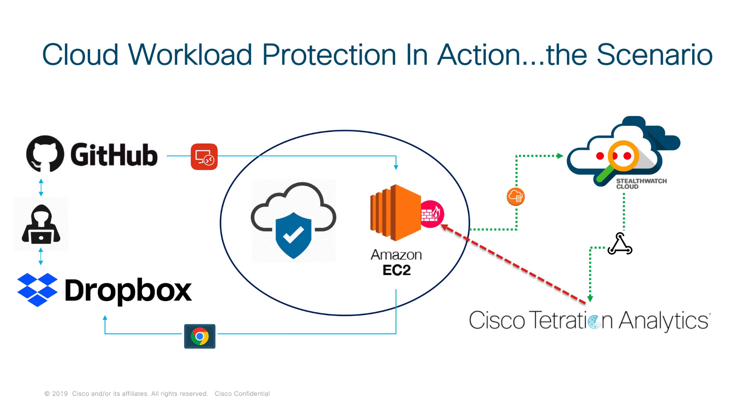And then from there, we're going to actually breach an Amazon EC2 instance. And we're actually going to take data from that instance and we're going to send it out to Dropbox. So it's just a very straightforward, easy story about compromised credentials, and then someone actually getting access to this cloud-based workload and starting to steal data.